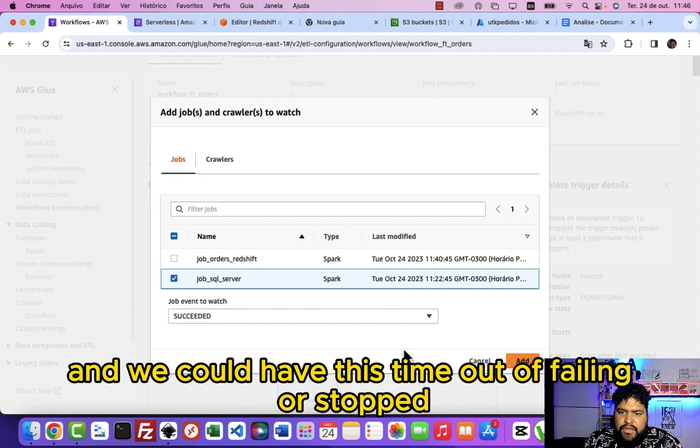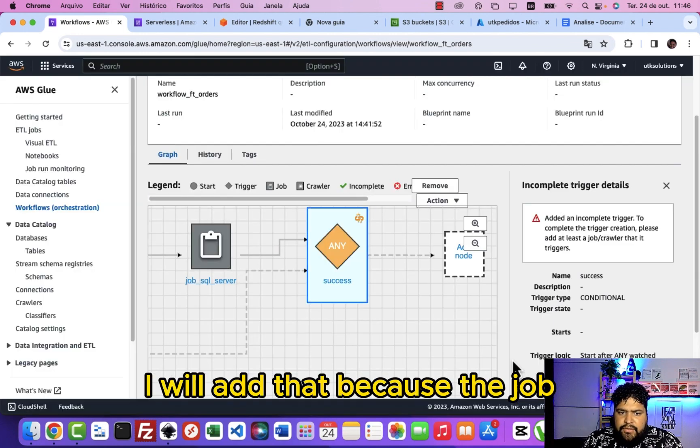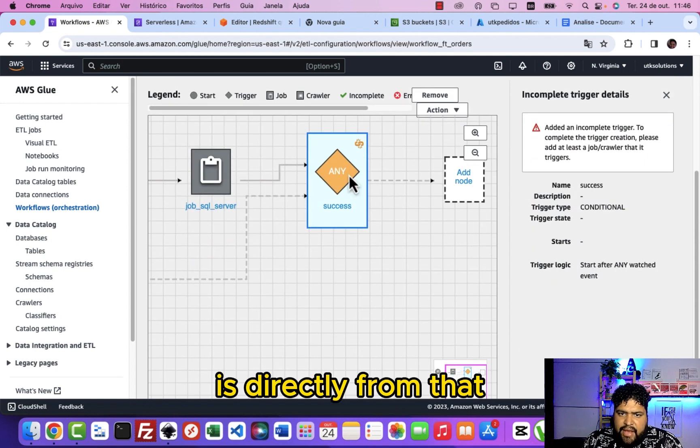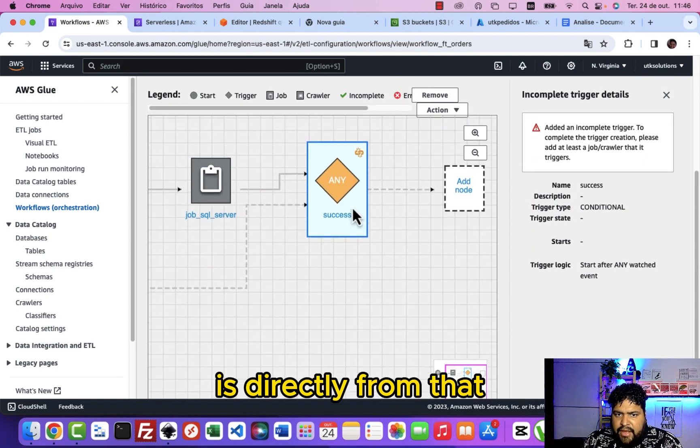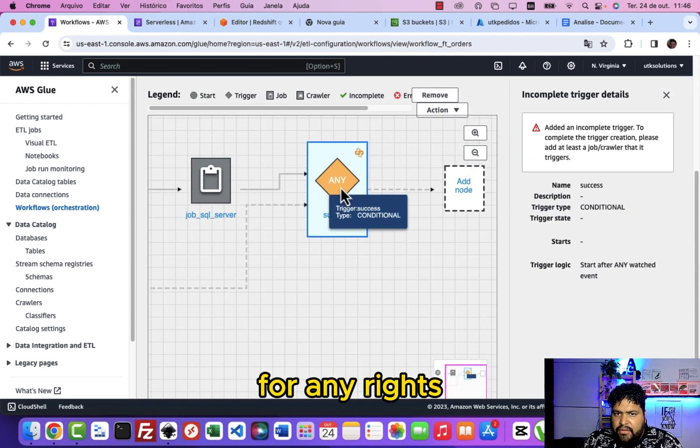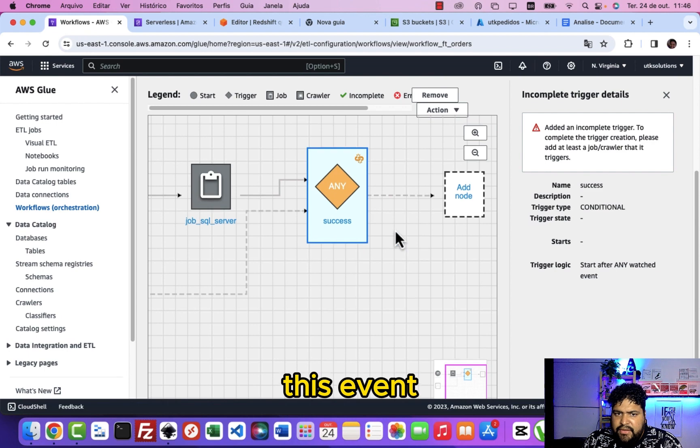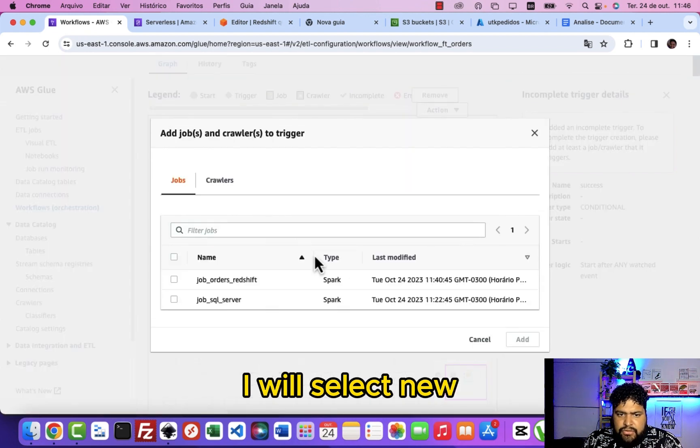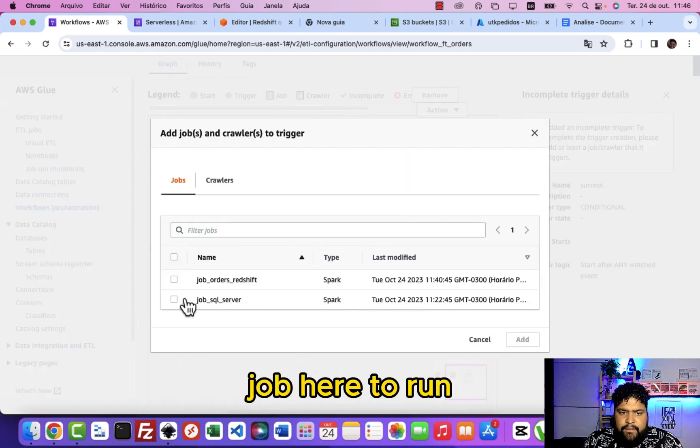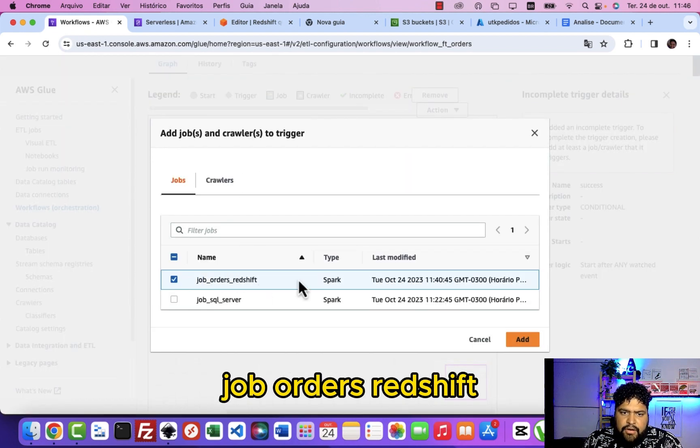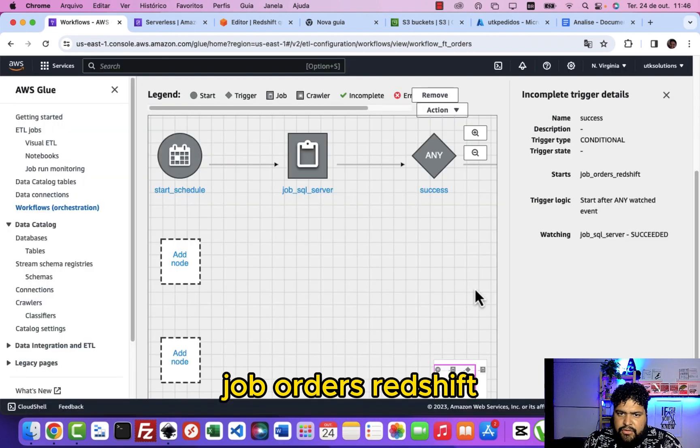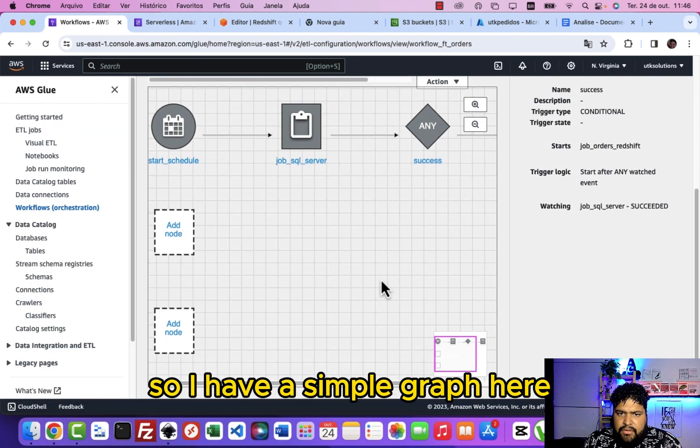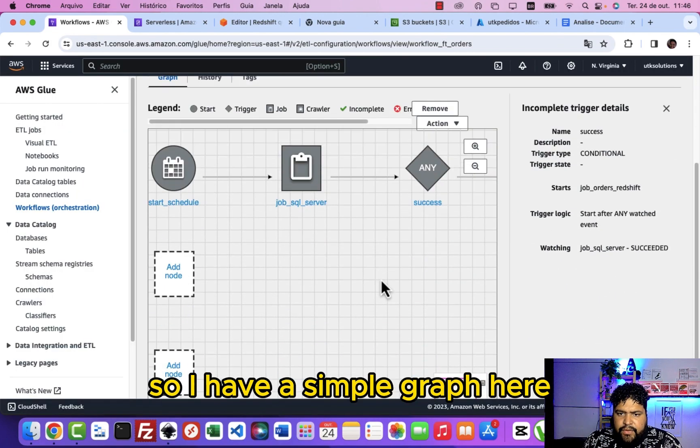In this node, when we have our SQL server succeed and I have this timeout to fail it or stop it, I will add that because the job is directly from that. For this event, I will select new job here to run job orders Redshift. So I will add that, so I have a simple graph here.